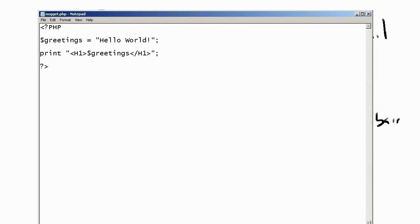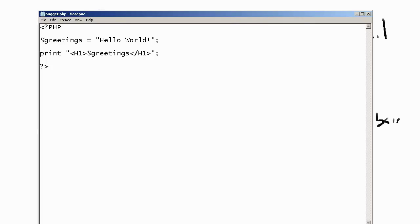As an example, this is a simple PHP script. I have written this PHP script on my Windows computer simply in Notepad and called it Nugget.php. With PHP scripts, you have to tell the interpreter that this is a PHP script. So you open the PHP script with a bracket, question mark, PHP. This opens the script.